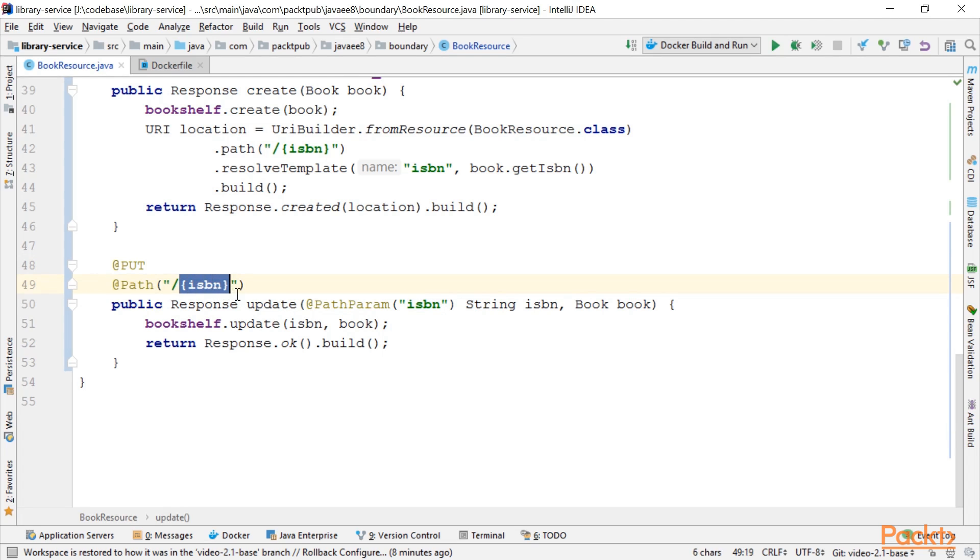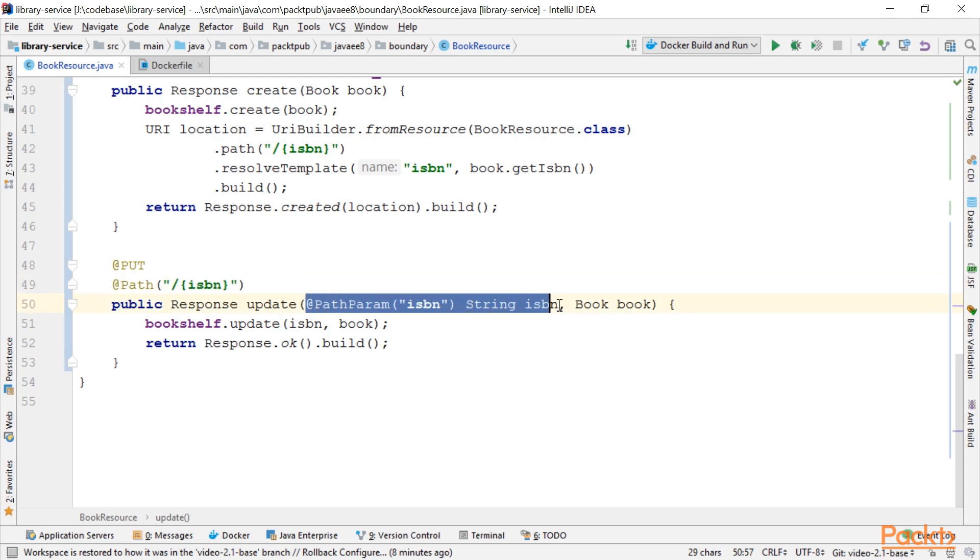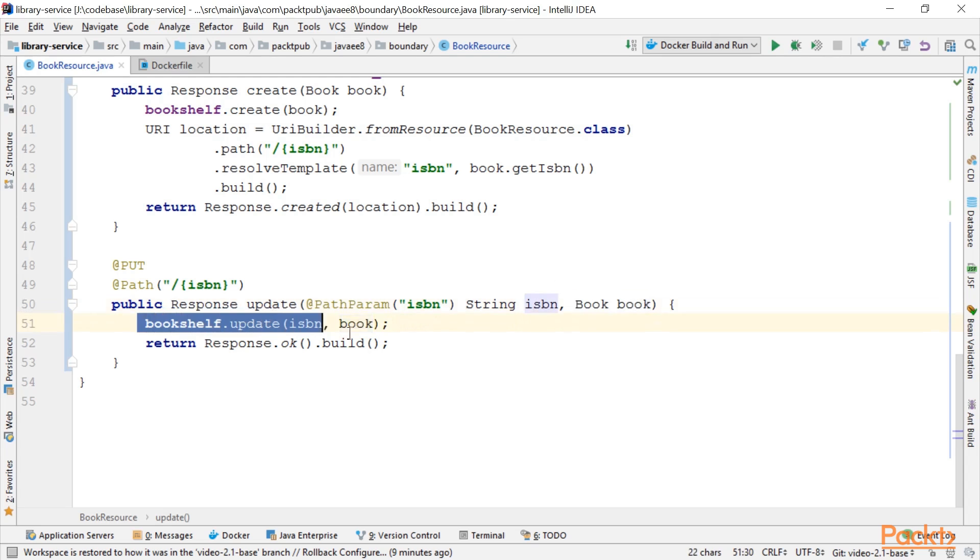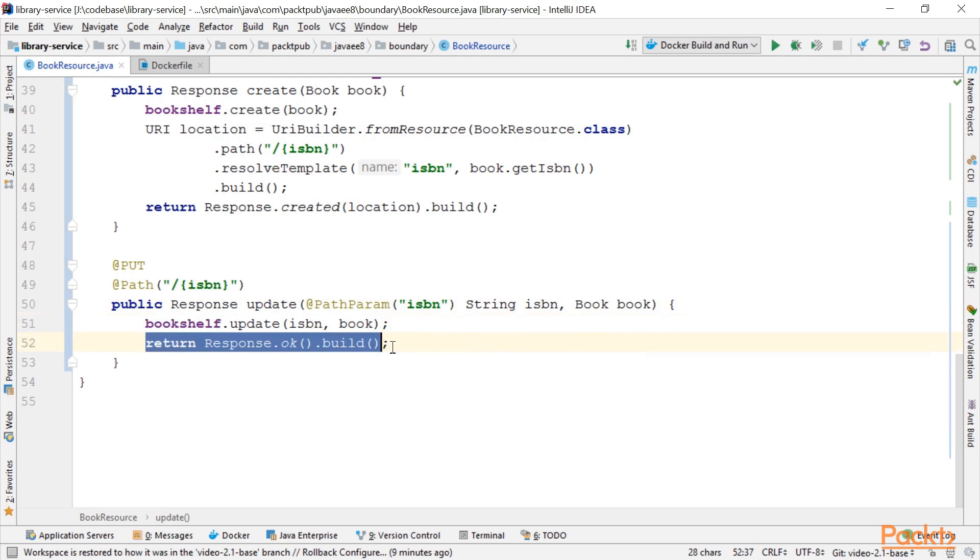Again, we use the path parameter ISBN. We get a reference to this ISBN here in the method parameter, and we have the JSON structure of our book here. We use our Bookshelf to update the book and return status code OK.